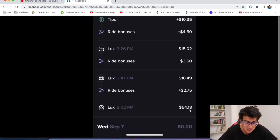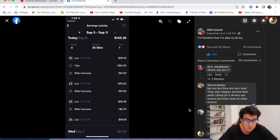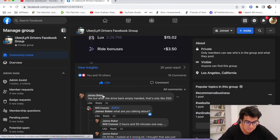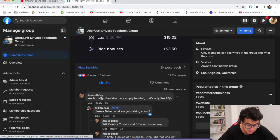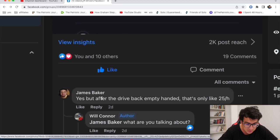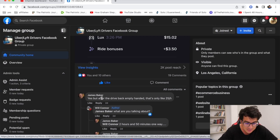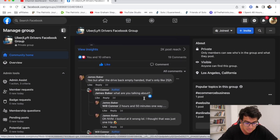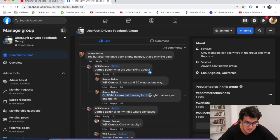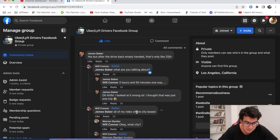James Baker said 'Yes, but after the drive back empty hand, it's only like $25 an hour.' I said 'Oh never mind, I looked at it wrong. I thought that was just one trip, haha.'